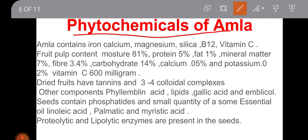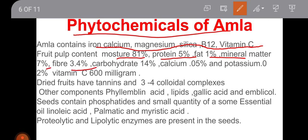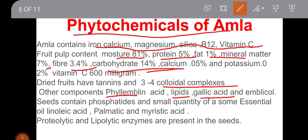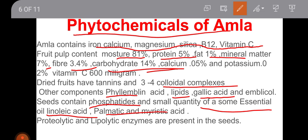Regarding phytochemicals, Amla contains iron, calcium, magnesium, silica, B12, and vitamin C. Fruit pulp contains moisture 81%, protein 5%, fat 1%, mineral matter 7%, fiber 3.4%, carbohydrates 14%, calcium 0.05%, potassium 0.2%, and vitamin C 600 mg. Dried fruits have tannins and 3-4 colloidal complexes. Other components include phyllemblinic acid, lipids, gallic acid, and emblicolSeeds contain phosphatides, small quantities of essential oil, linoleic acid, palmitic and myristic acid. Proteolytic and lipolytic enzymes are also present in the seeds.